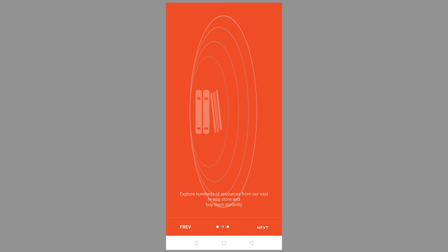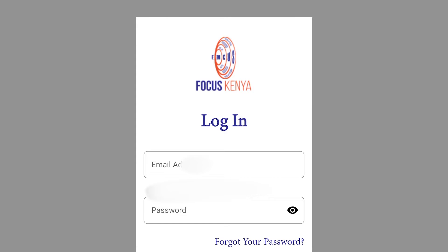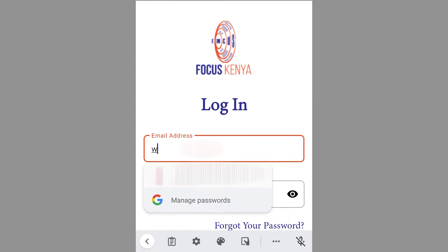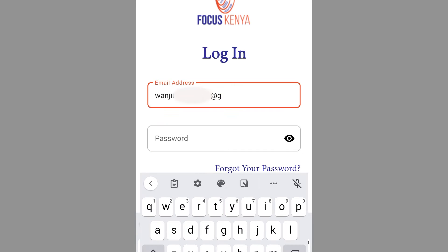Click Next, then click Next again, and then click Finish. To log in, type your registered email and then input your password.